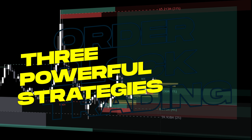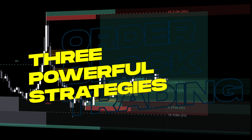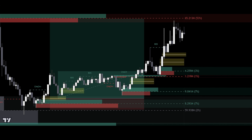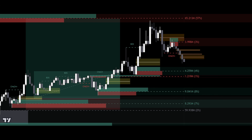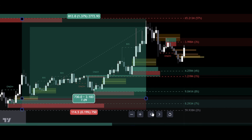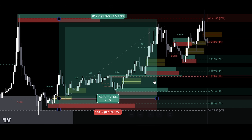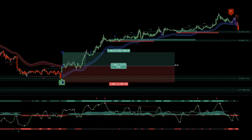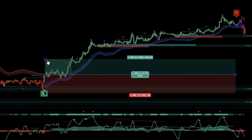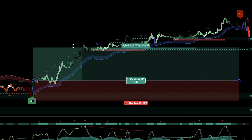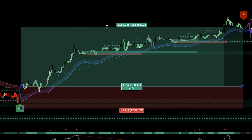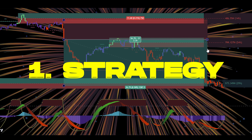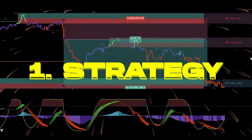Get ready to unlock three powerful order block strategies that could transform your trading. We're diving deep into Luxalgo's premium indicators to deliver the most precise buy and sell signals, giving you the edge you've been looking for. If you're tired of chasing trades and missing key moves, these strategies will change the way you approach price action trading forever. Let's dive directly into our first strategy.